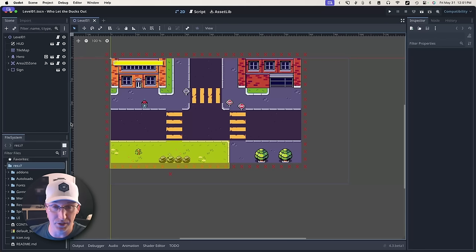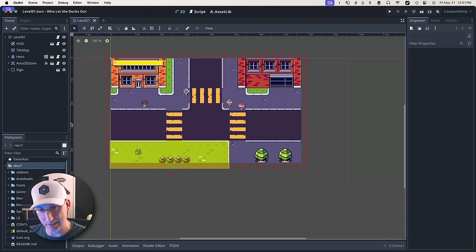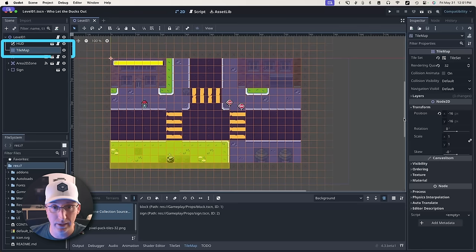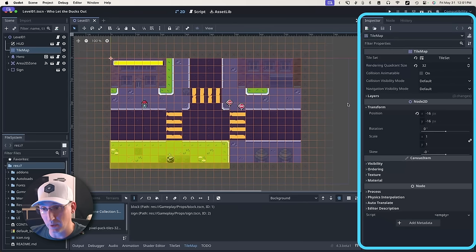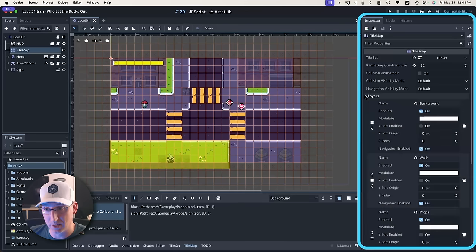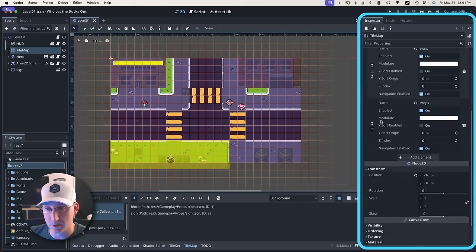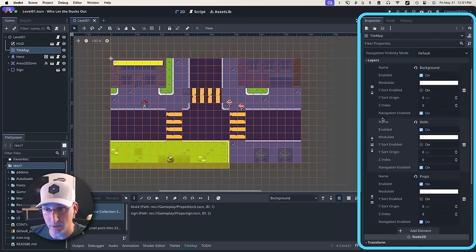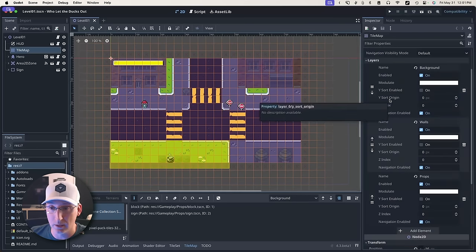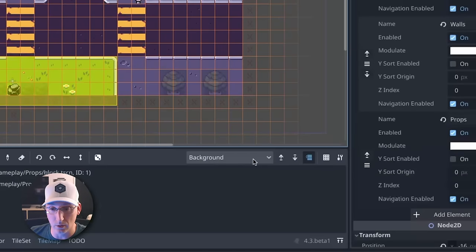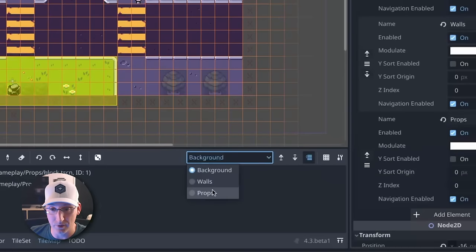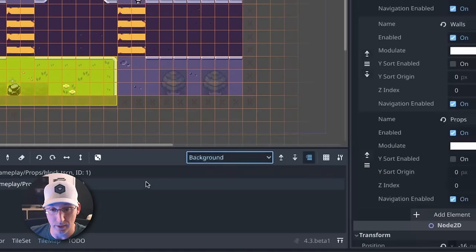Here I've got the project from the last video, again linked in the description down below. Here's our tilemap layer, and if we take a look at the properties on this tilemap layer, you'll notice we have this section of layers, which is just an array with subproperties for each layer. And as a result, down here on our tilemap node, we have this dropdown with each individual layer.